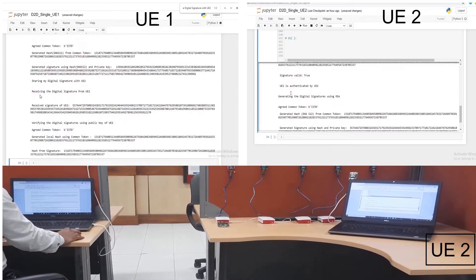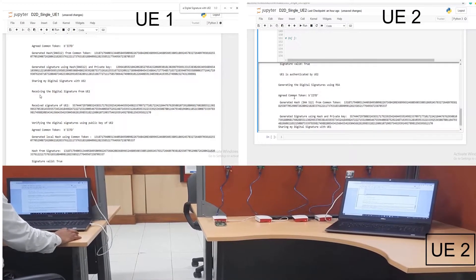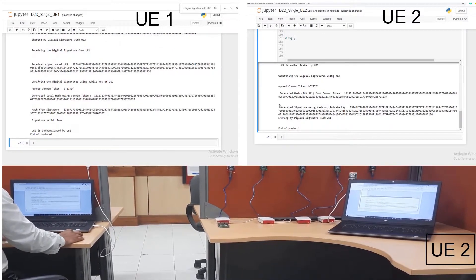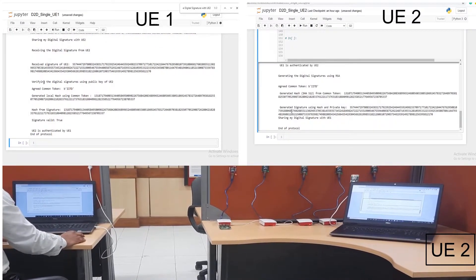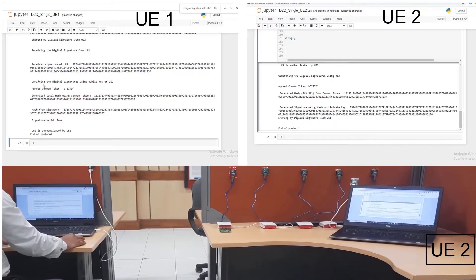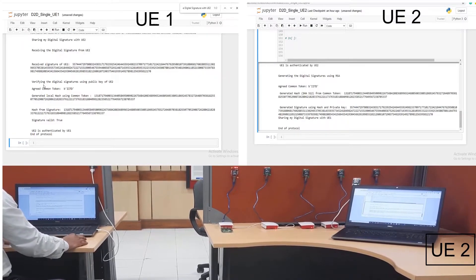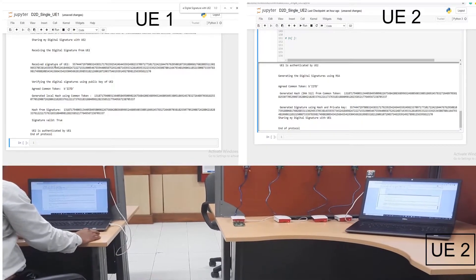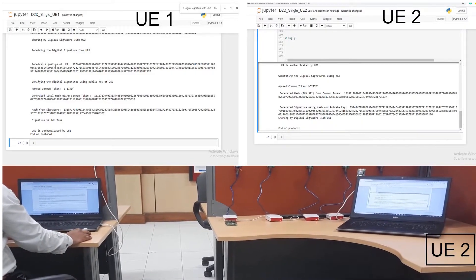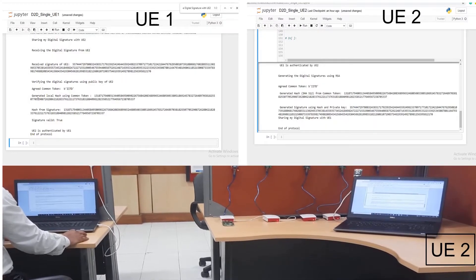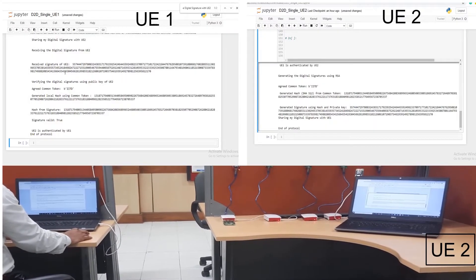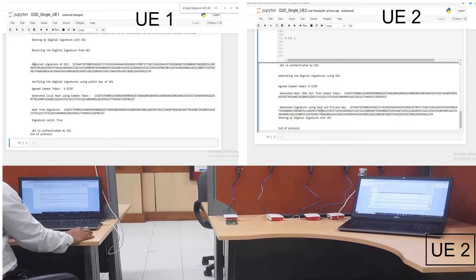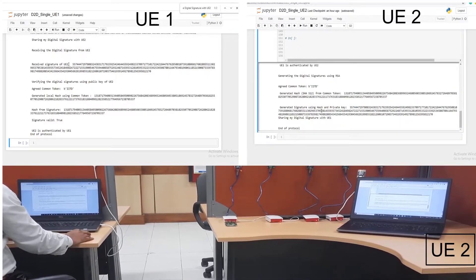Similarly, UE1 has received the digital signatures of UE2. These received signatures are now being verified by decrypting them using the public key of UE2, and the local hash is generated from the decrypted signature.